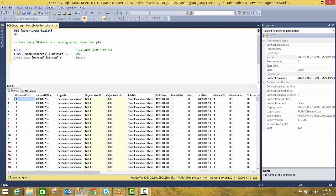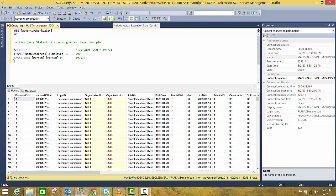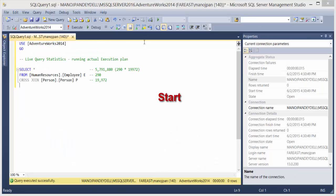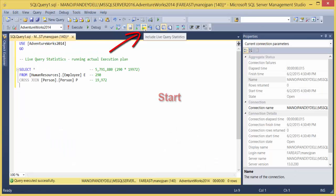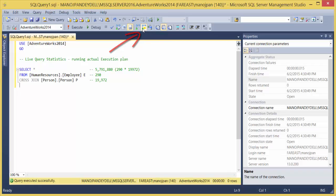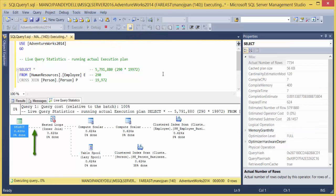So I'll just stop the query. Now there is a new option: Include Live Query Statistics. So this is similar to the actual execution plan, but this is like a live execution plan. You can select this and once you run the query, you will be able to see the execution plan in action.